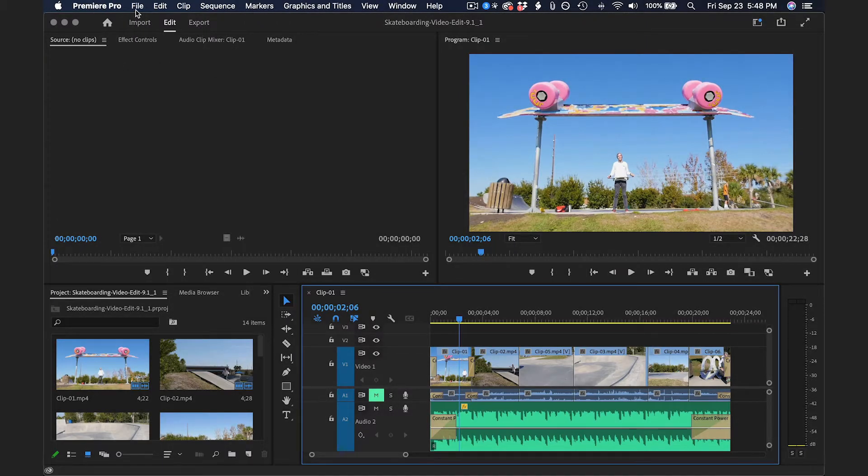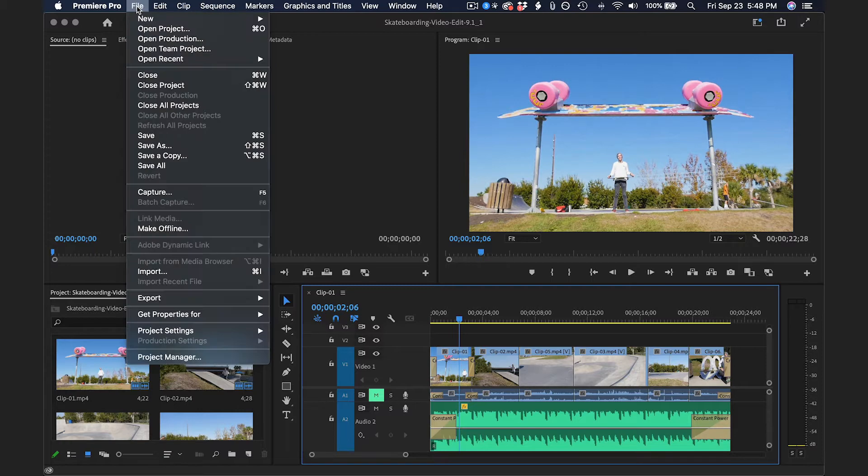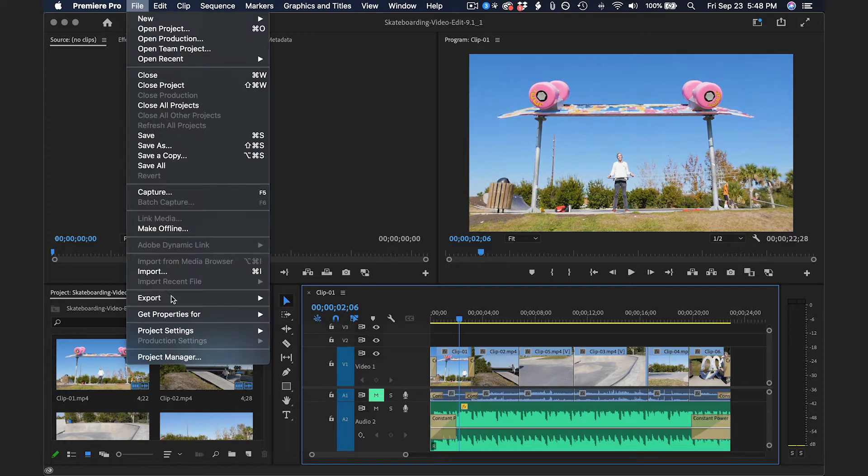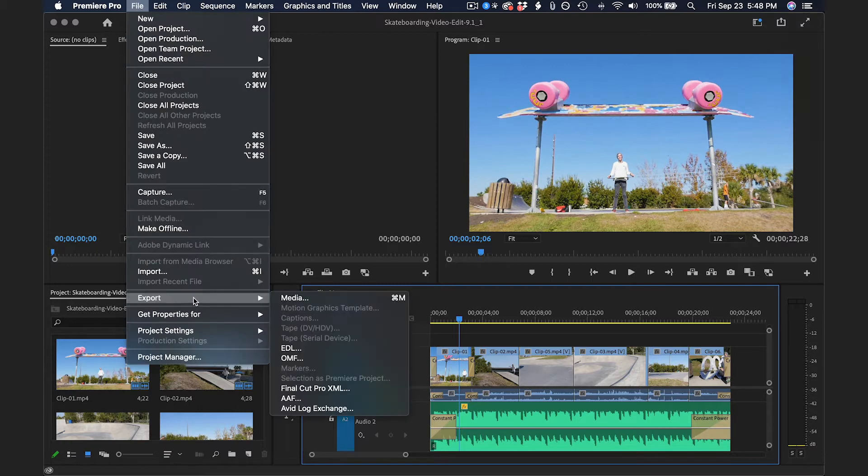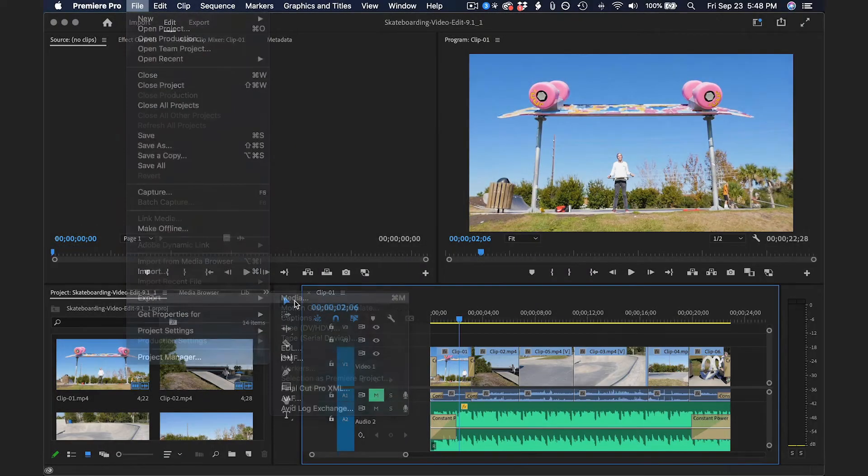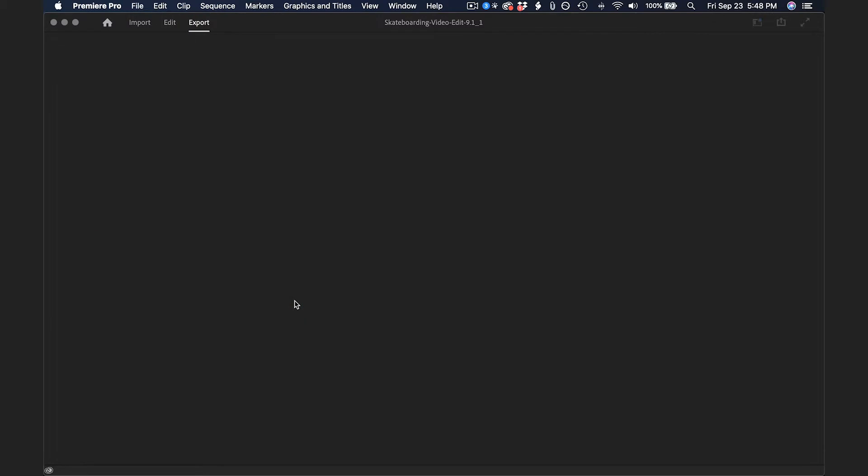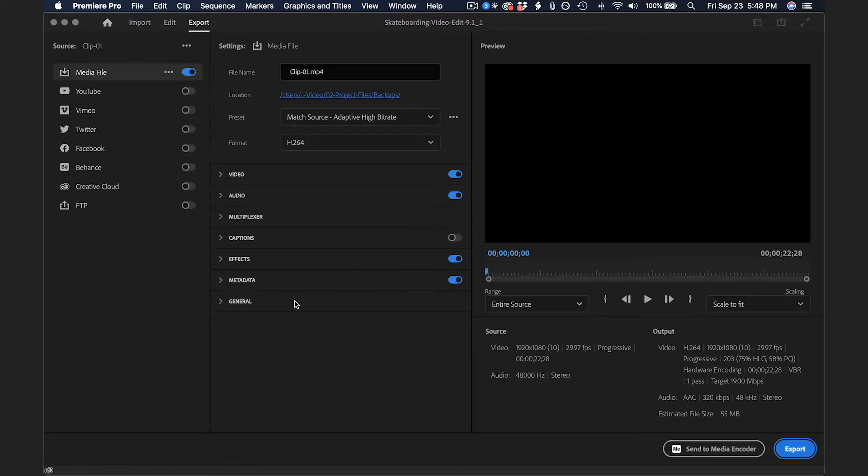or you can go to File, Export, Media, and that will also take you to the Export screen.